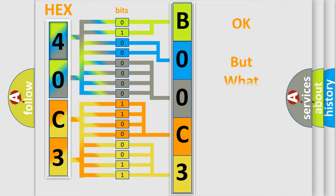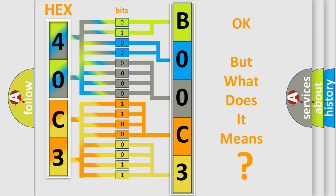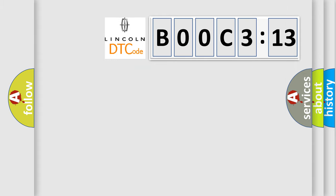The number itself does not make sense to us if we cannot assign information about what it actually expresses. So, what does the Diagnostic Trouble Code B00C 313 interpret specifically for Lincoln car manufacturers?